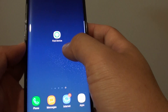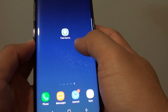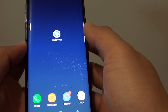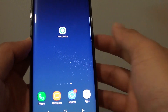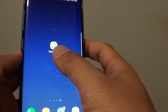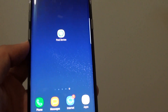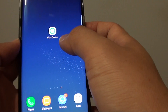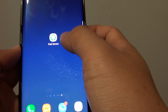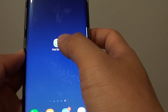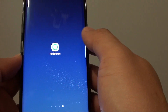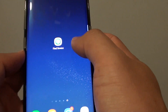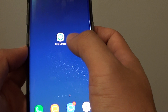How to find your lost or missing Samsung Galaxy S8 or the S8 Plus. If you lost your phone, you can find it using the Find My Device app, which can be downloaded from the Google Play Store.